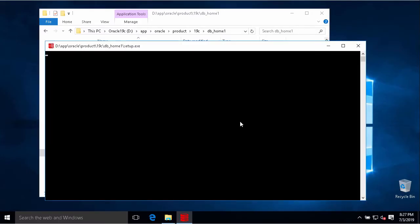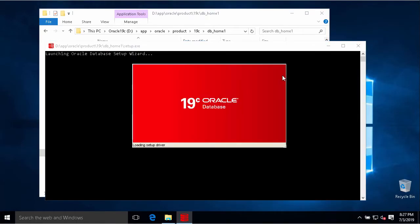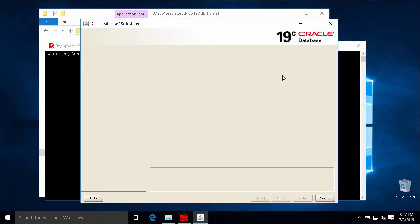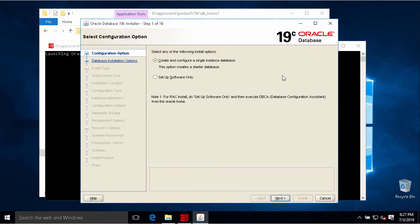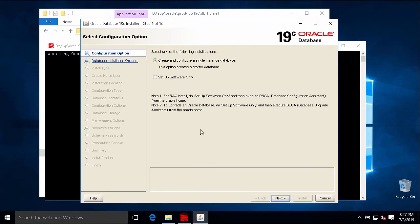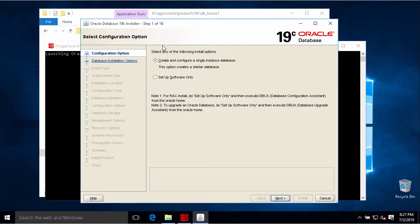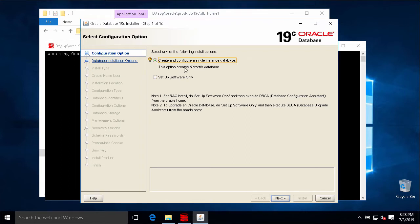This is Oracle installer interface. We have almost 16 steps to install Oracle software. In the first step we need to choose to install software only or install software and create the first instance. I will choose this option to install software and create the first instance.